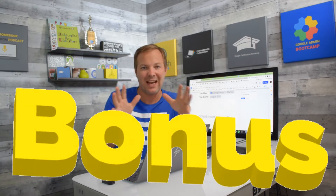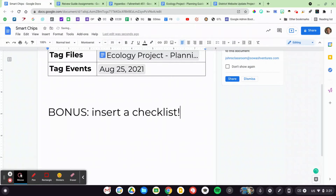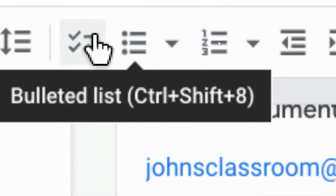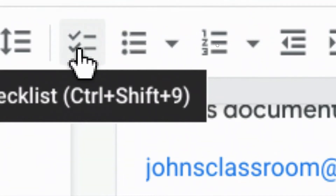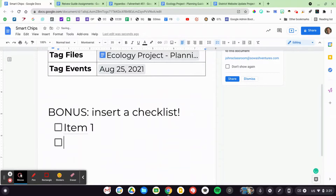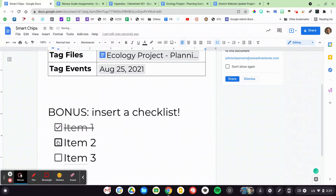I also want to introduce you to a little bonus feature. This isn't technically a smart chip, but it's closely related. Google has also added the ability to add a checklist to Google Docs. You're familiar with the old numerical list and the bulleted list, but you now have a new option called a checklist. Let me go ahead and add one — item one, item two, item three — and I can cross them off once those items are complete.